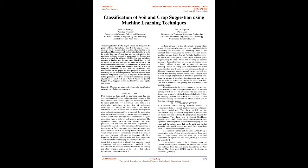The main reason for agriculture is to grow crops. Crop cultivation depends on the nature and the nutrients of the soil. Increasing the cultivation of land brings a loss of supplements present in the soil. In the crop cultivation, soil plays an important role. It is important for plants, animals, rocks, and living organisms. All of these helps in managing the fertility of the soil.